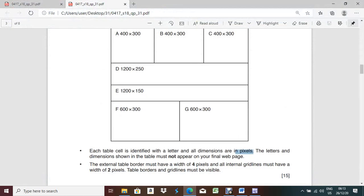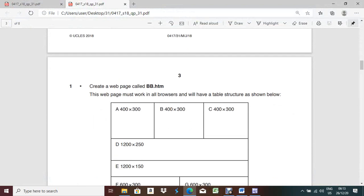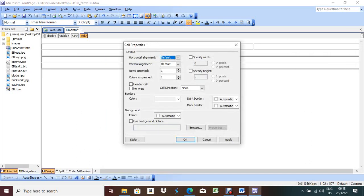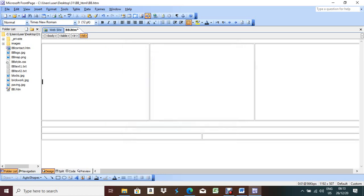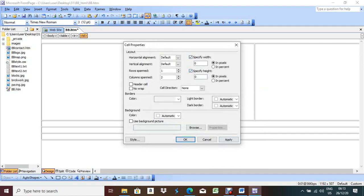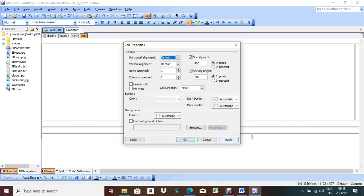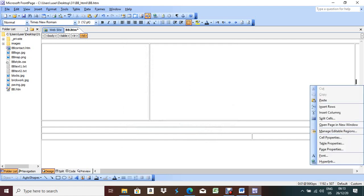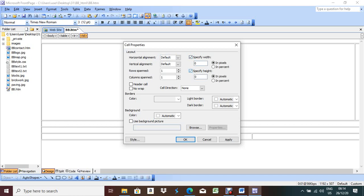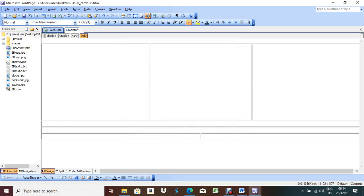Right-click, Cell Properties, specific width 600, specific height 300, Apply OK. Repeat for the other bottom cell: width 600, height 300, Apply OK. Now this part is over. The external table border must have a width of 4 pixels and the internal grid lines must have a width of 2 pixels. External means it should be under the table element, and internal means it should be under TD. We cannot define this here - we have to define it in the style sheet.